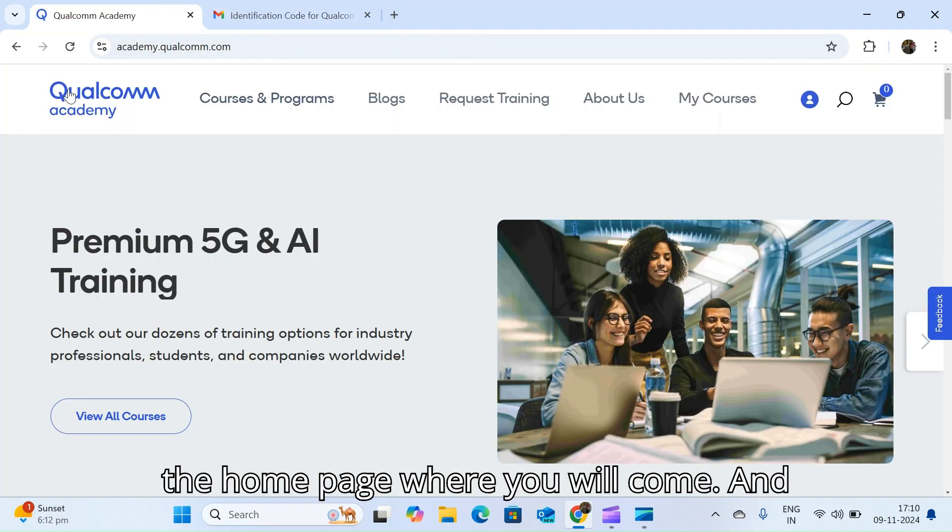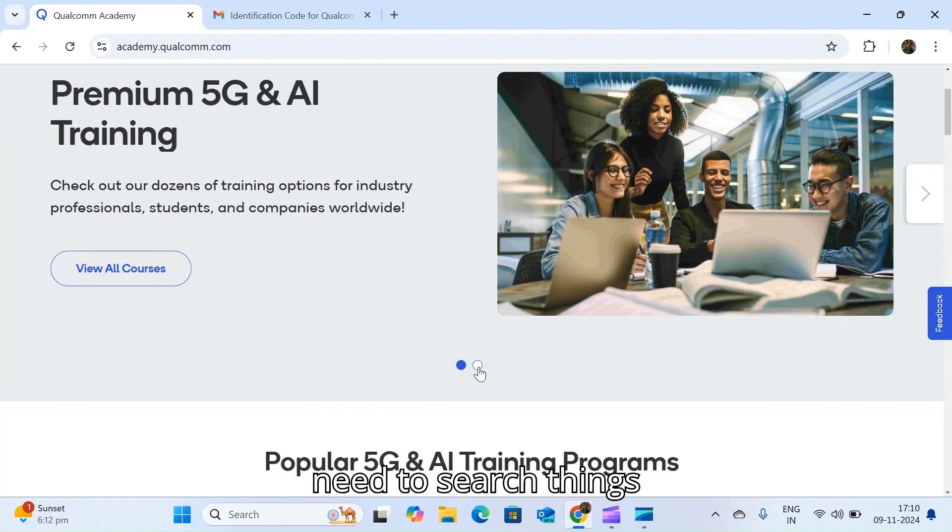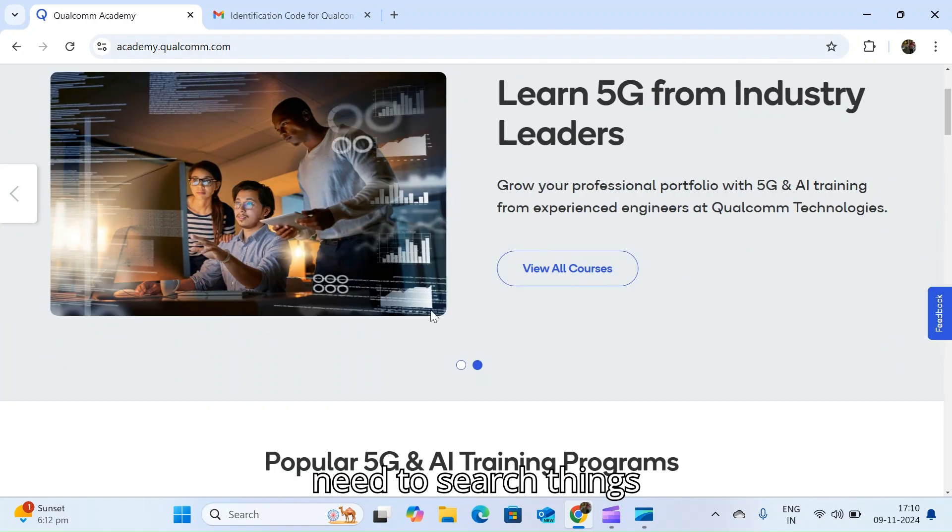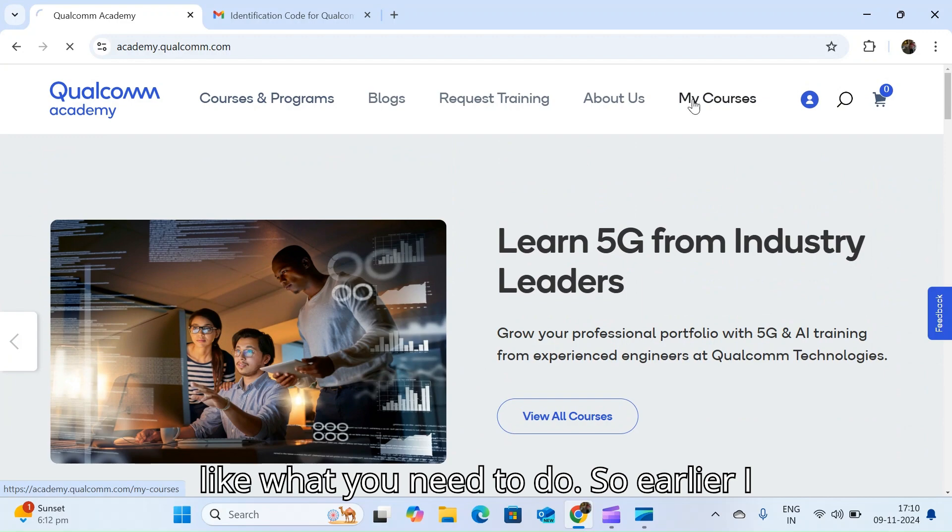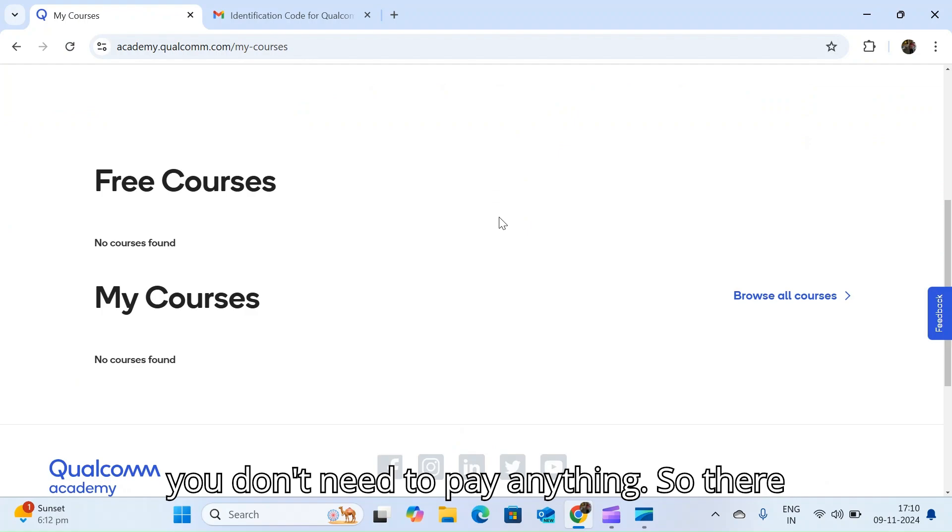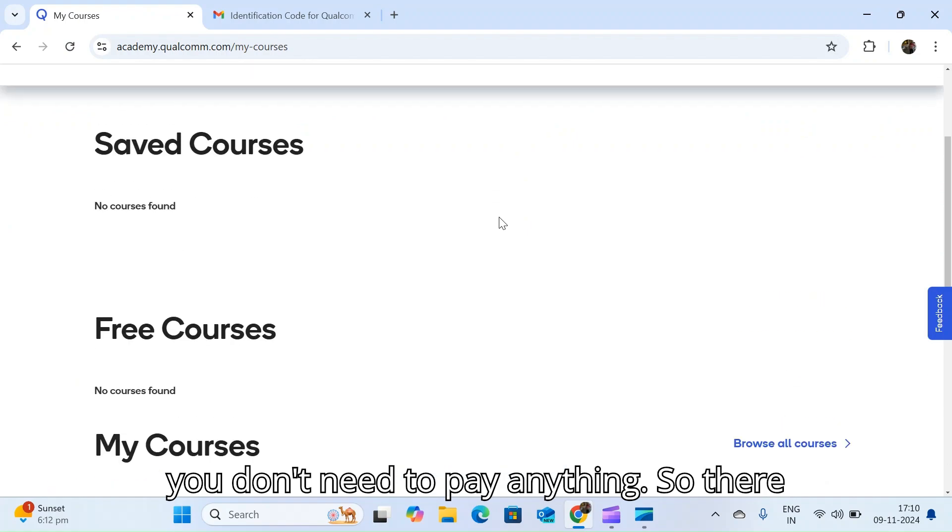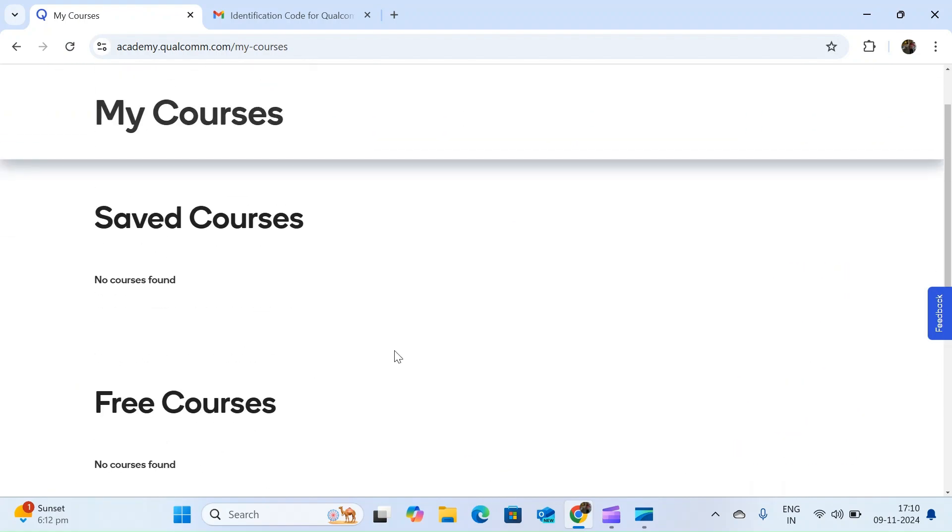This is the home page where you will come. Once you come to the home page, you need to search for what you need to do. Since you are looking for free courses, you don't need to pay anything, but there is no content found in free course initially.